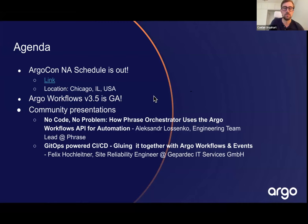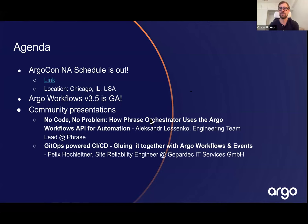More feedback is appreciated so we can incorporate it into the roadmap for the 3.6 minor release. Transitioning to community presentations — we have two today, one from Alexander and one from Felix. If anyone wants to present at the community meetings, reach out on the Argo Workflows Slack or via email at kaylin_u@pipekit.io to get on the agenda.